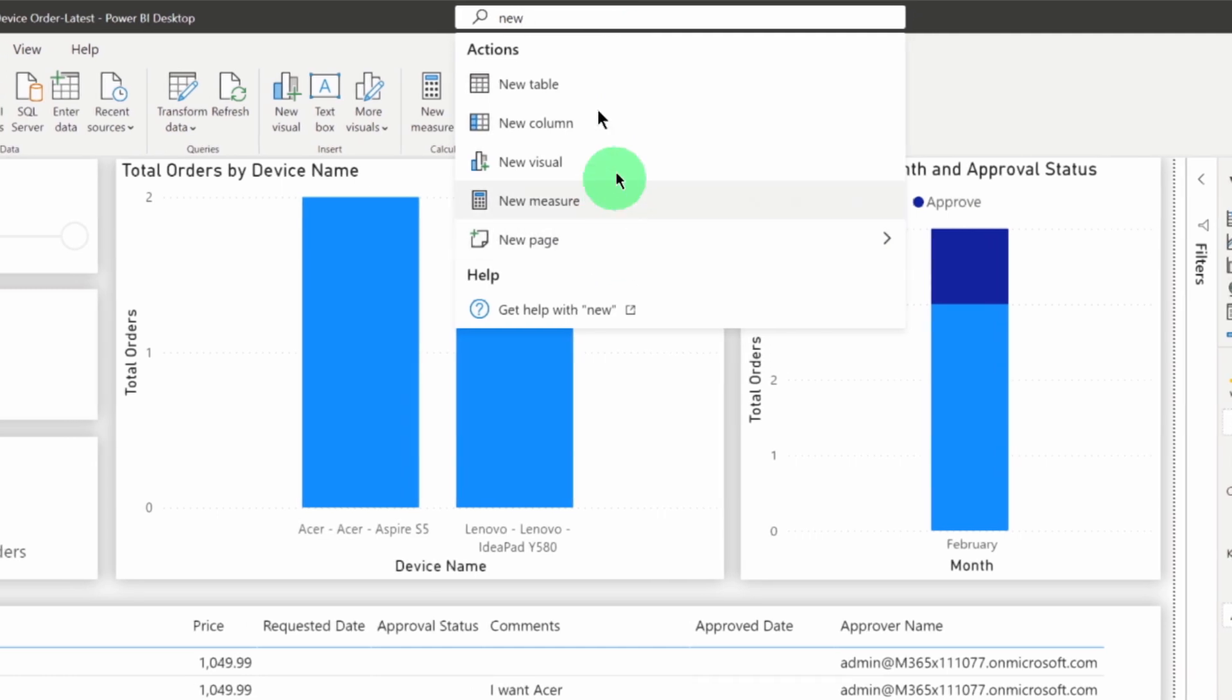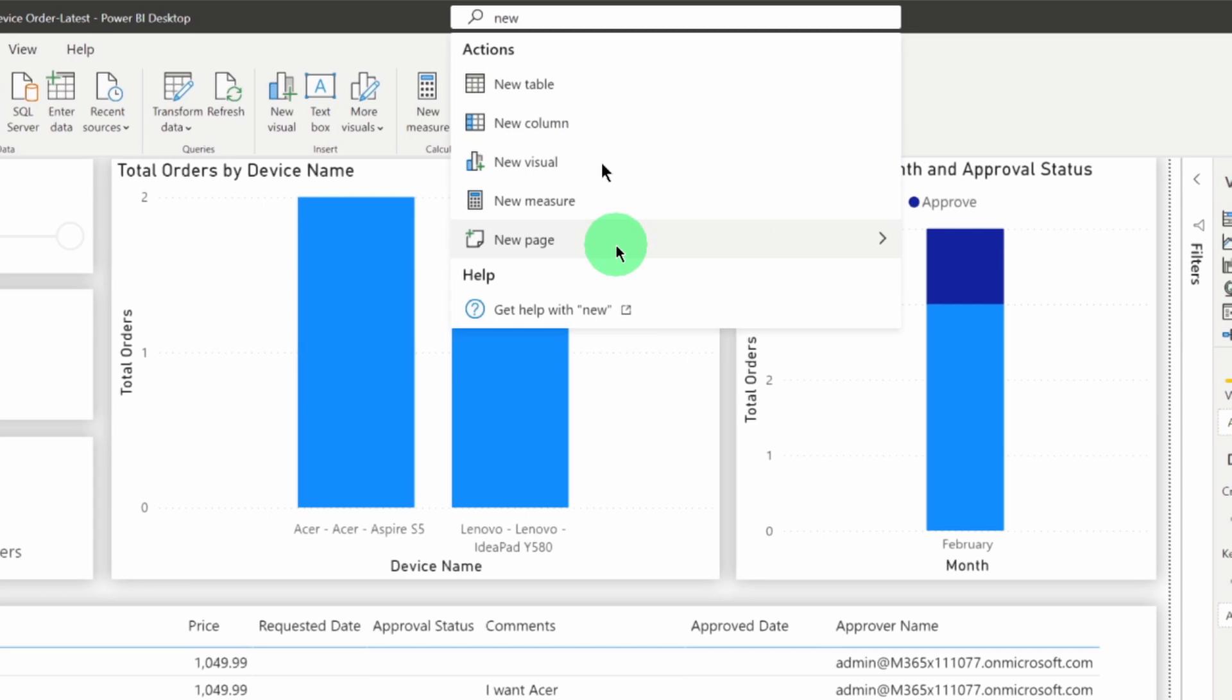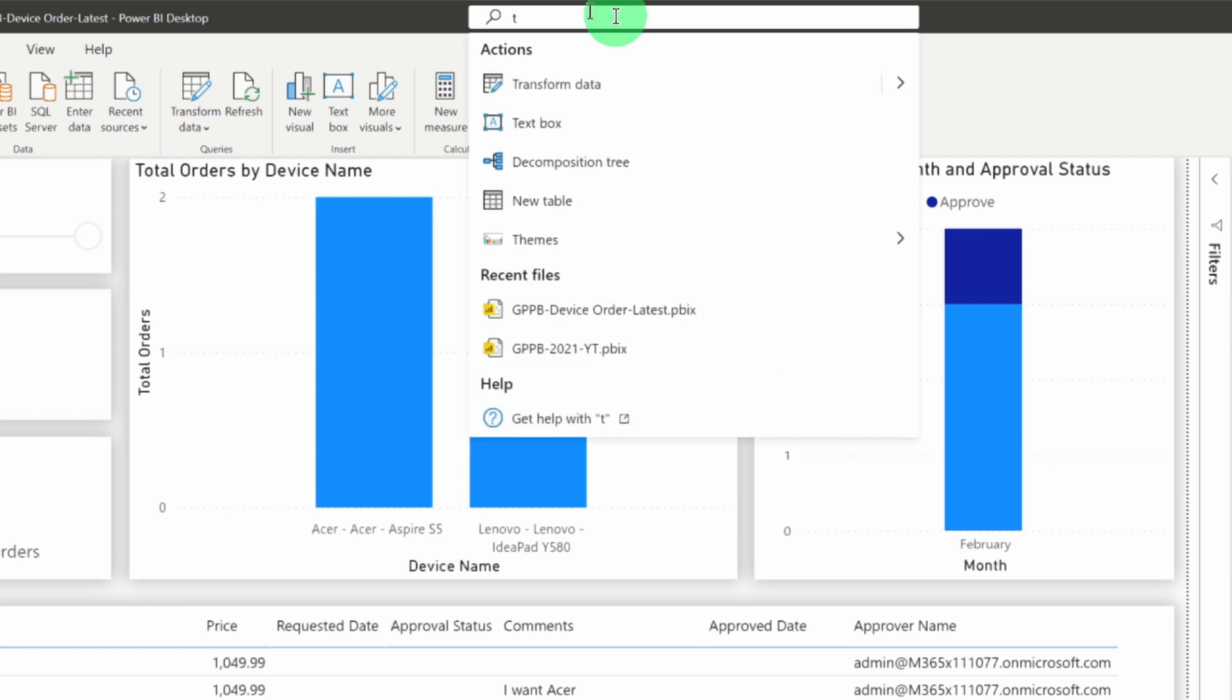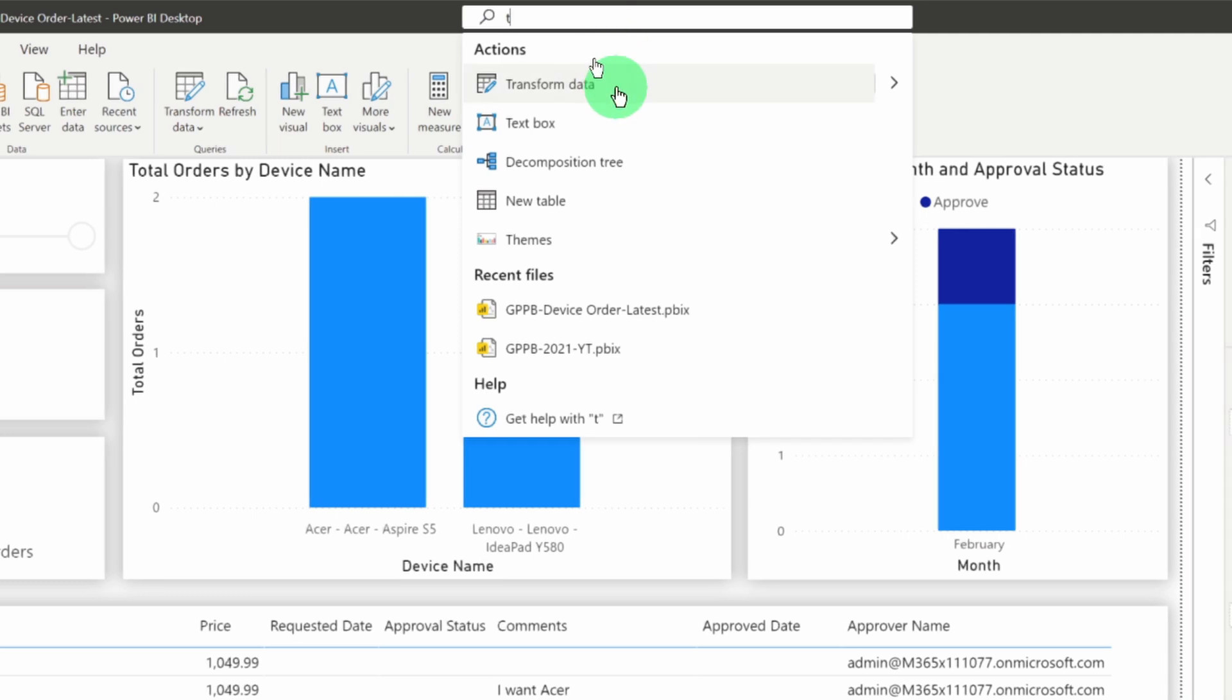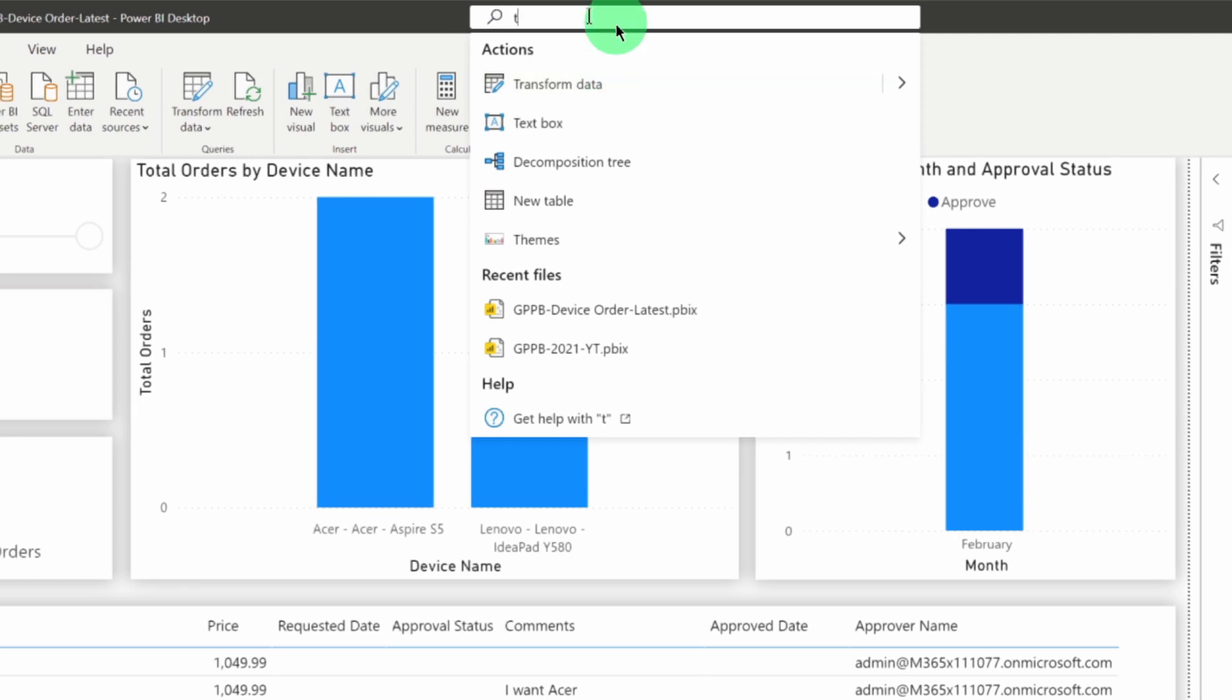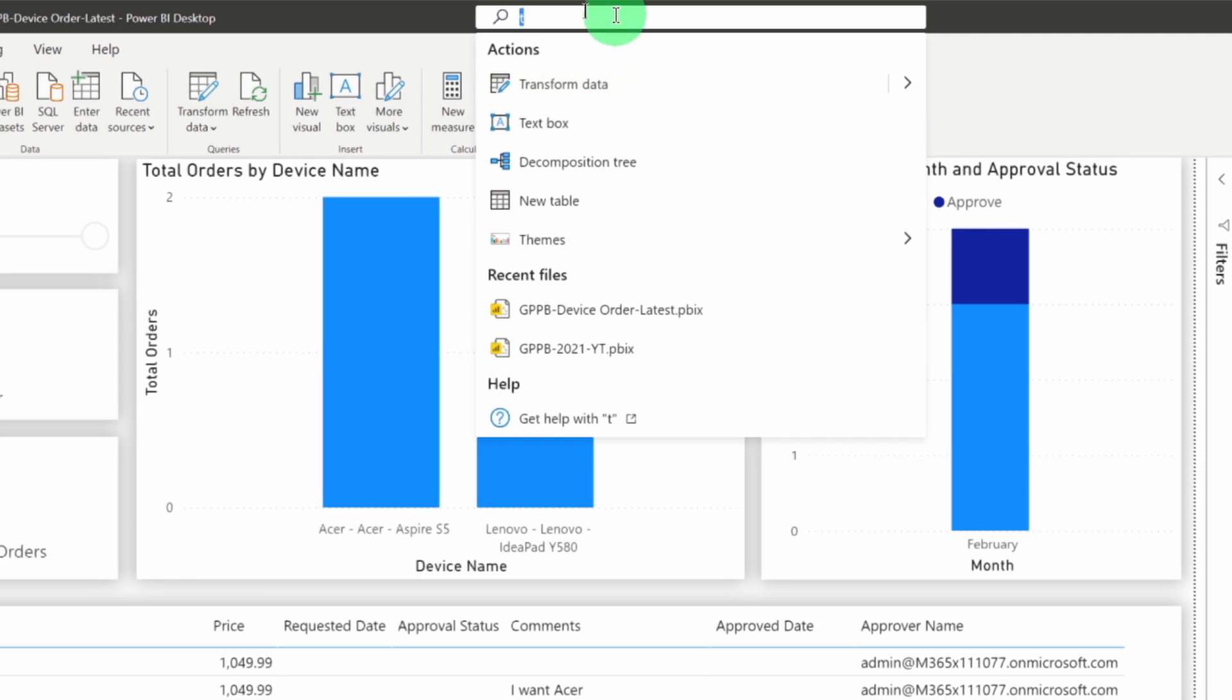Similar way, we can create new page, new table, anything that we want. Now, let's say I don't know that from where can I open my edit query window. So, similar way, I can simply search for transform data and here it will show the option for transform data as well.